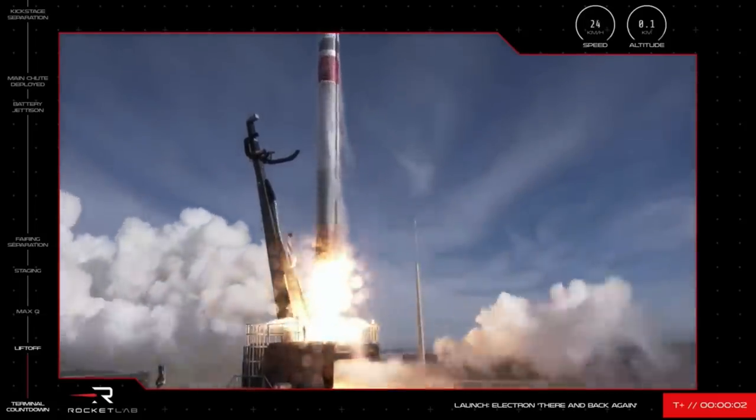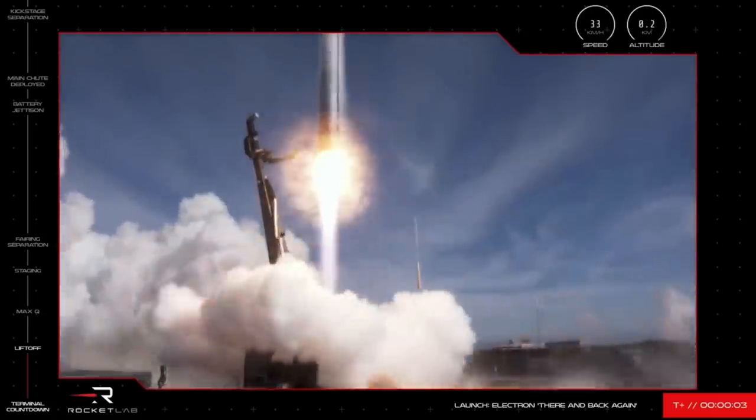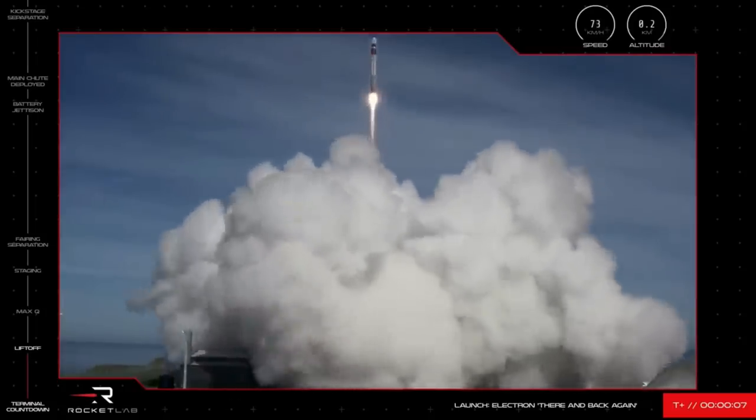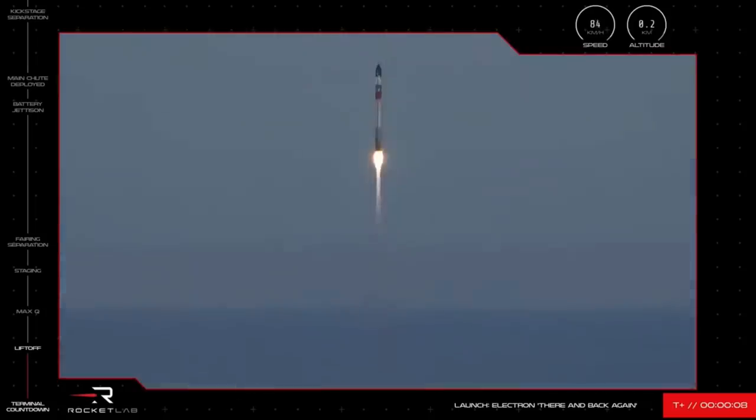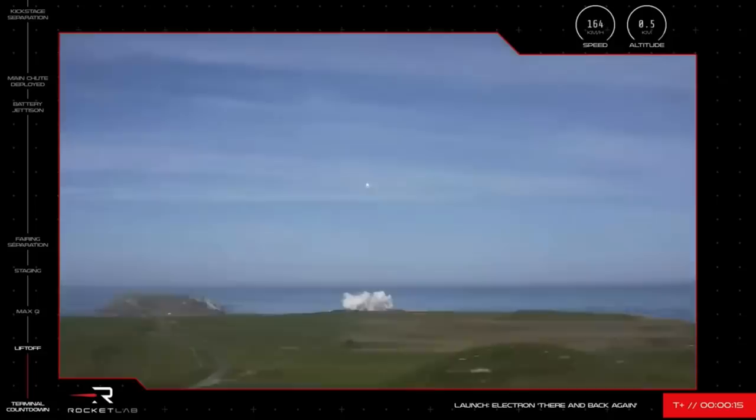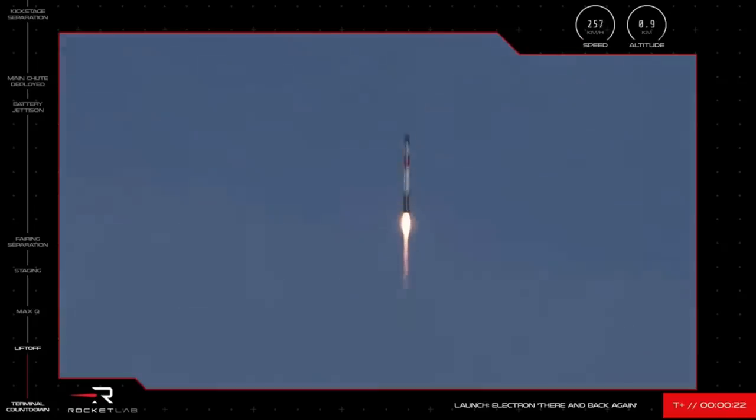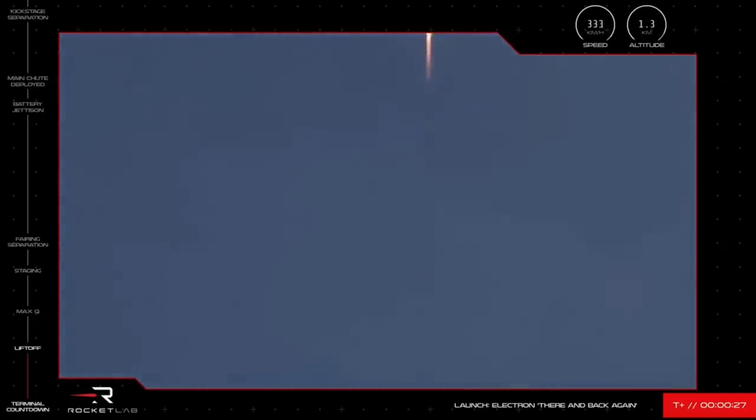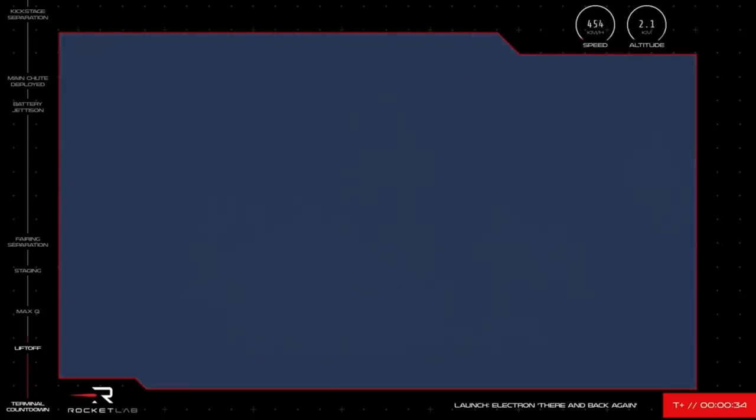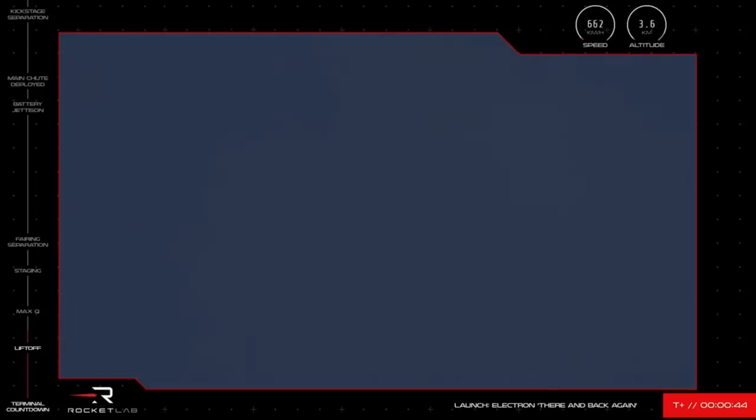And we have liftoff. T plus 31 seconds into the mission and Electron is airborne after our 26th launch from LC-1. We have a great view of that Electron leaving the pad as Electron powers its way to space. We are now at 3 or 4 kilometers in altitude and very soon Electron will reach Max-Q.